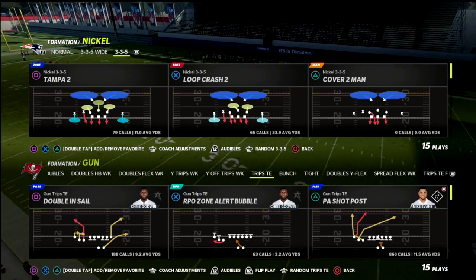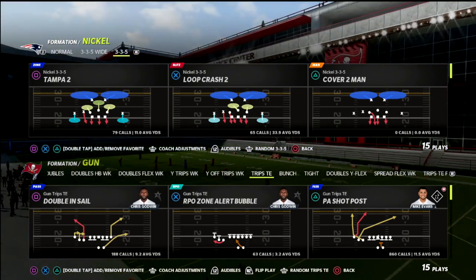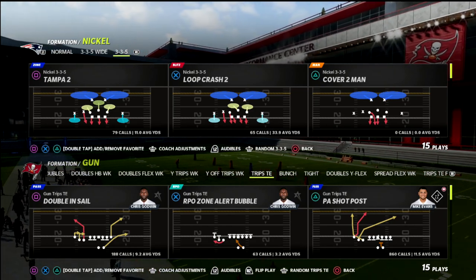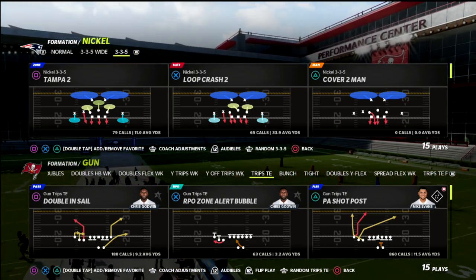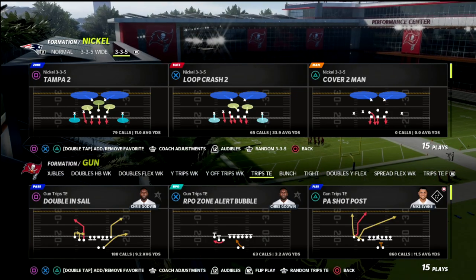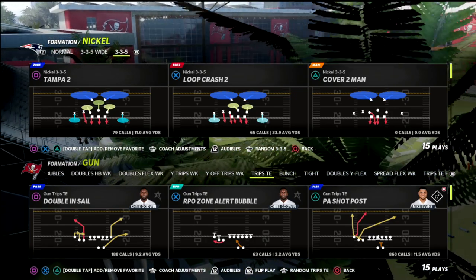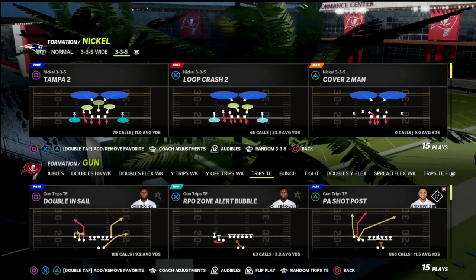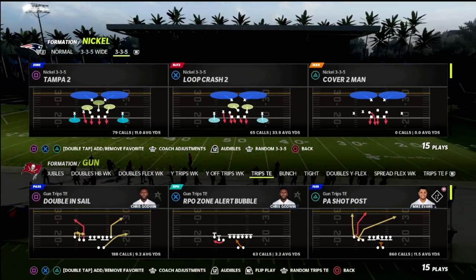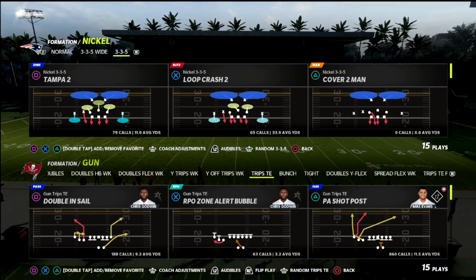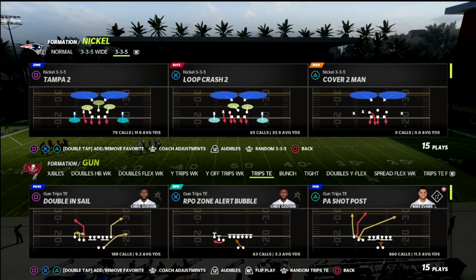In this video, I'm going to be showing you one of the most tried and true concepts year in and year out in Madden 22 — the curl flat concept. I'm going to teach you everything you need to know about it, what defenses defend it, and how you can combat those defenses with critical hot routes and things like that.